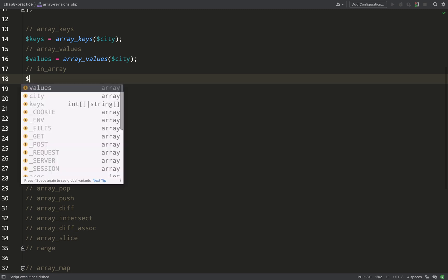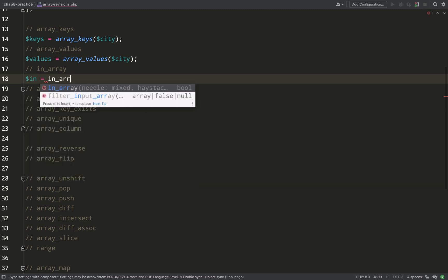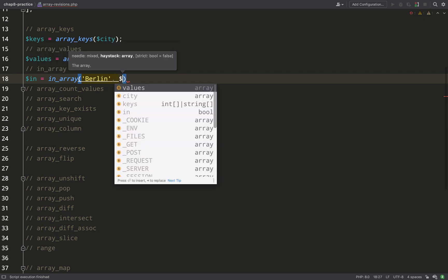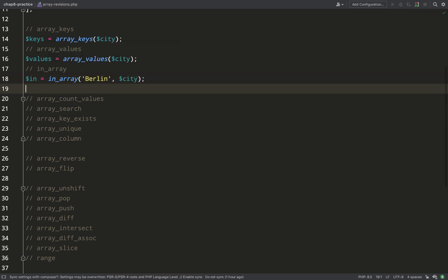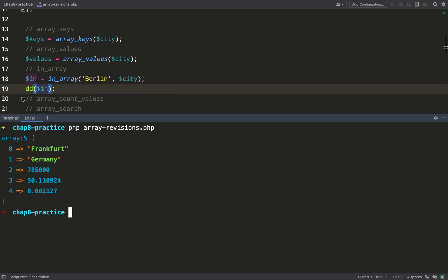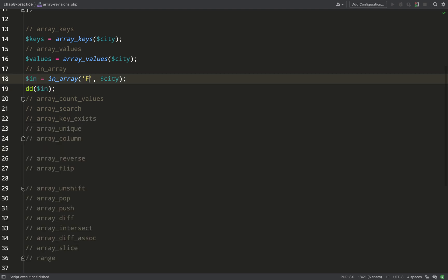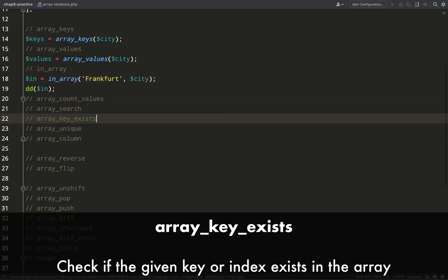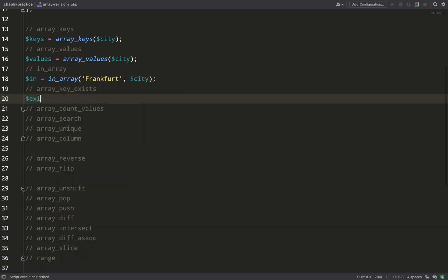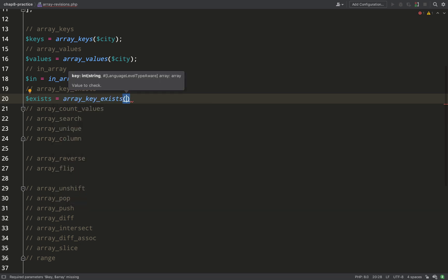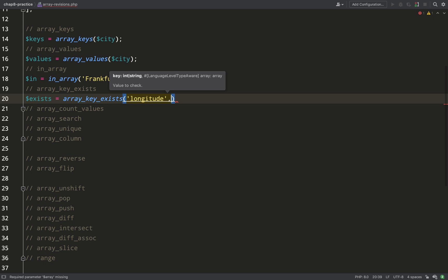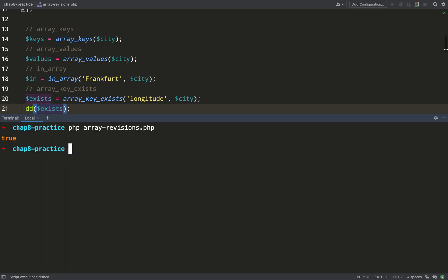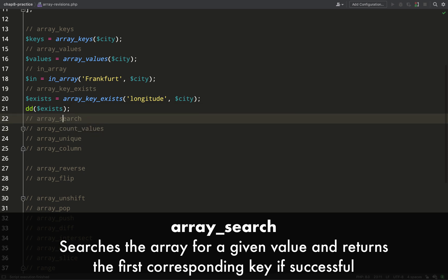`in_array` returns a boolean true/false value indicating whether a certain value is in the array. It takes two arguments — needle and haystack — needle being the value you're looking for and haystack being the array. Let's look for Berlin in our city array. It's returning false — there is no Berlin. If we try Frankfurt, however, we get true. `array_key_exists` also returns a boolean true or false on whether a particular key exists in an array, with the same needle and haystack arguments.